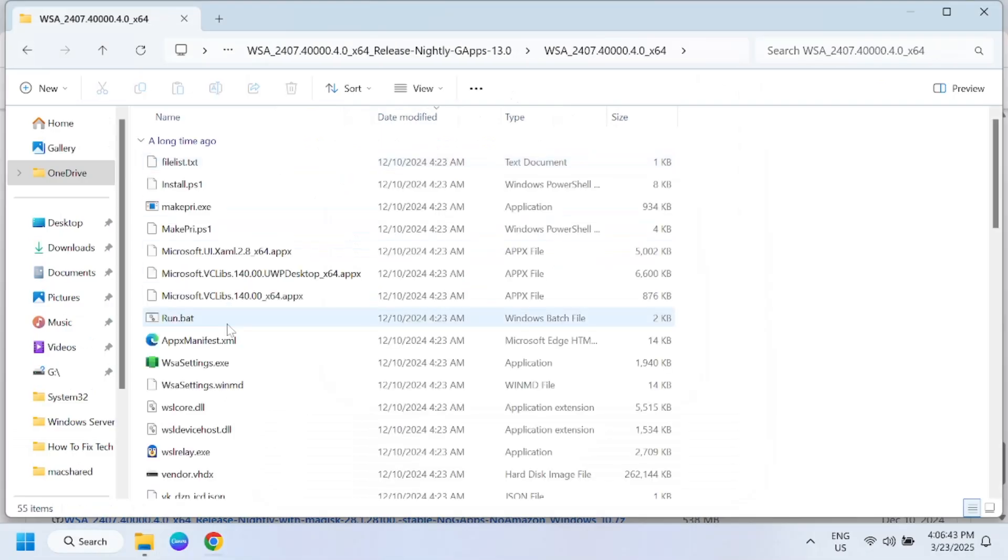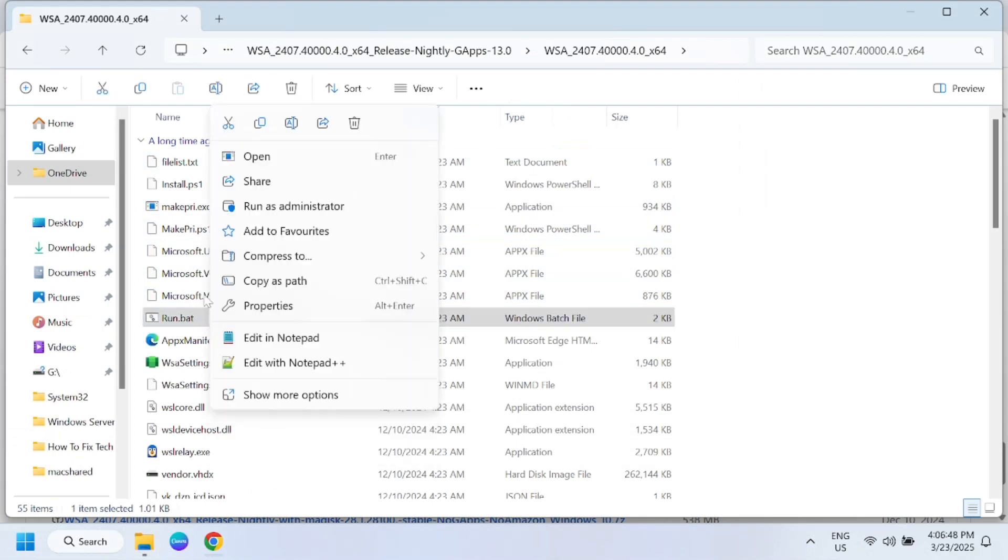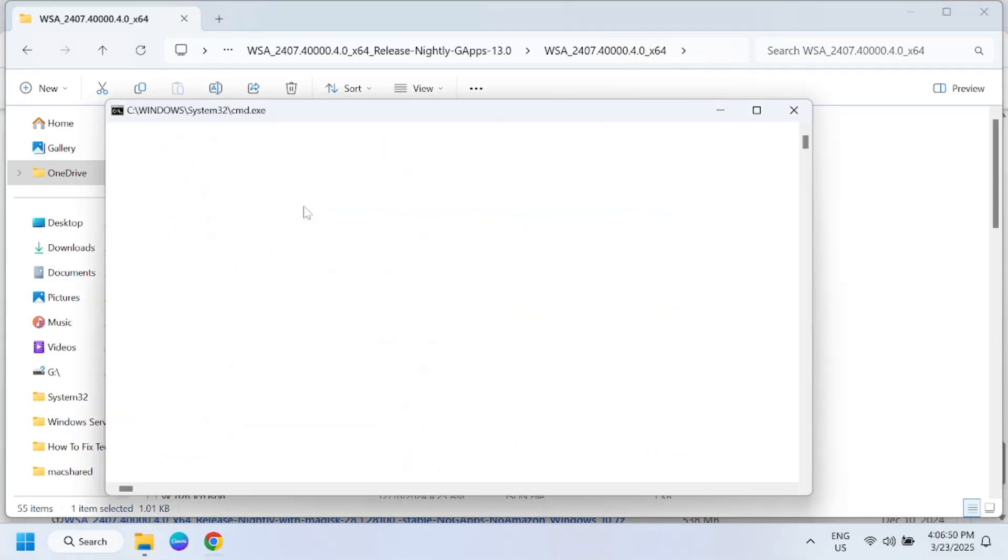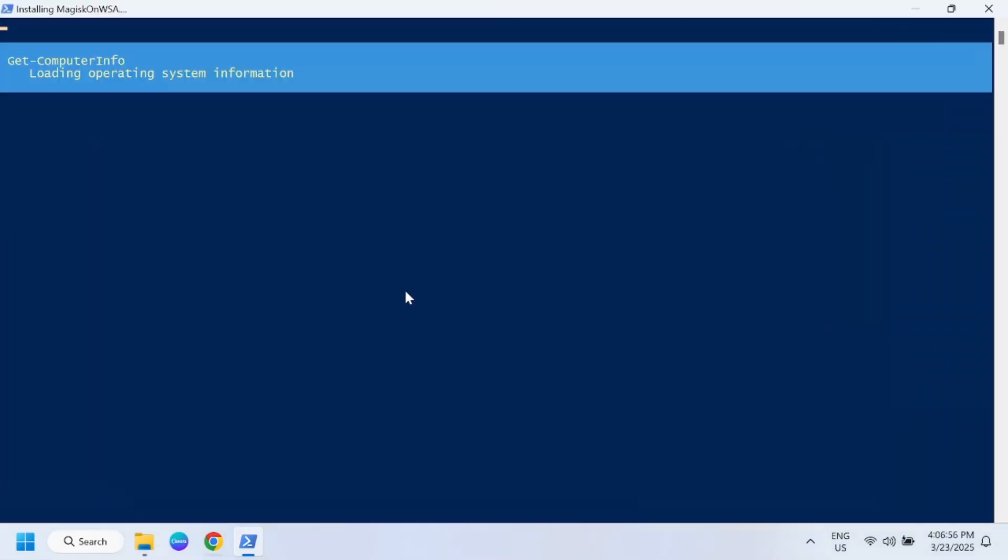Now this has been extracted, double-click on the setup. Basically we need to run this run.bat file. Right-click and simply run as admin. This is going to install the Play Store on our Windows.